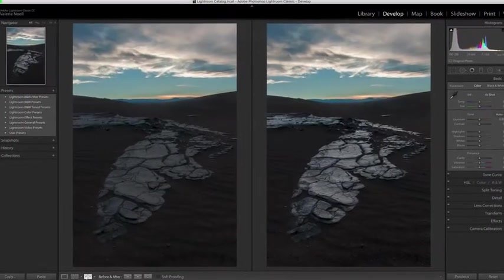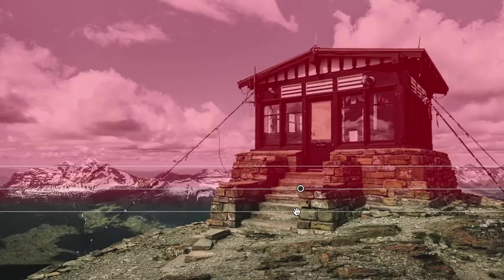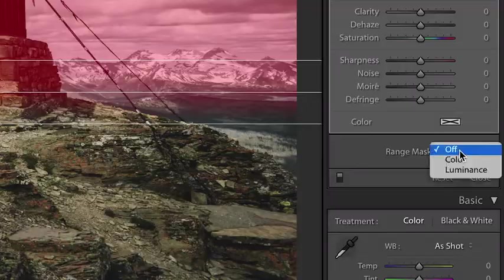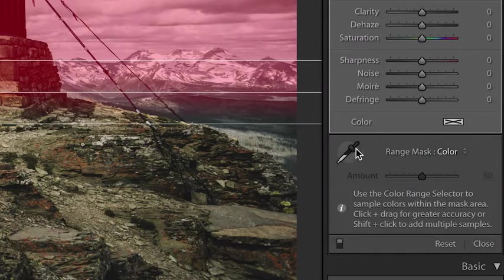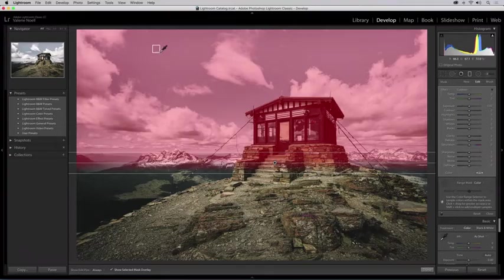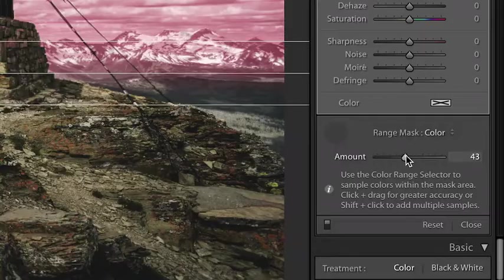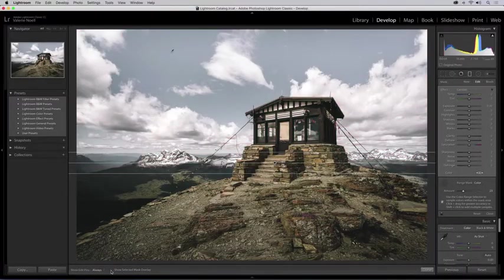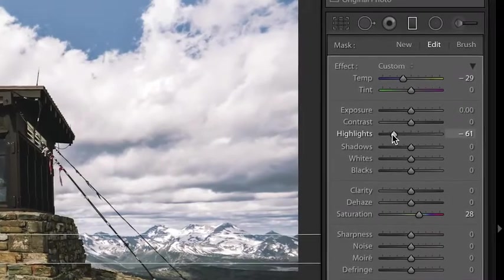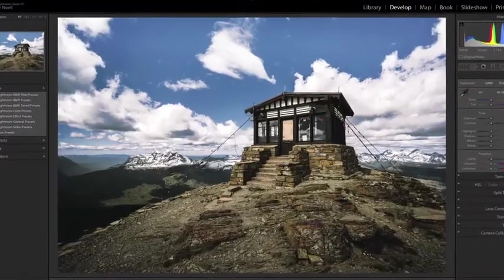The same process applies to color range masking. You can use the color range selector to choose colors on the image to refine the selected mask. These are just some of the enhancements in Lightroom Classic CC.